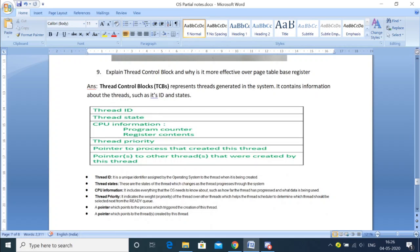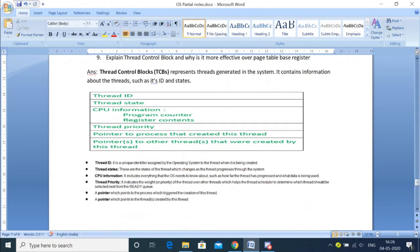Next is threads. One common question is the thread life cycle, which you have also done in OOPS — it will be similar. What is a Thread Control Block (TCB)? It is similar to a Process Control Block. It will keep track of information of the threads being generated in the system. The components of TCB include: Thread ID — a unique identifier which identifies the thread being created. Thread State — the status of the thread, meaning what state the thread is currently in.